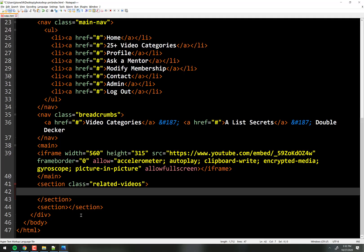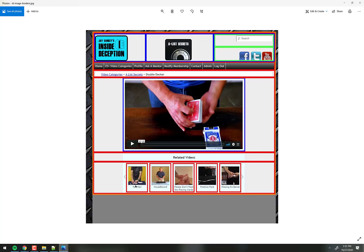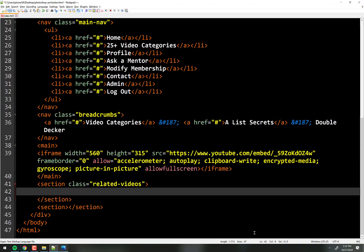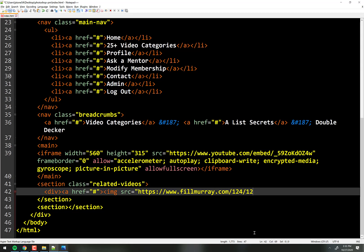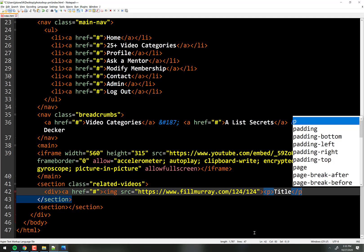The related videos section gets class equals related-videos. We need five thumbnails — those come from Vimeo via an API and PHP code, which is beyond the scope of this class. I always build the raw HTML first and then convert some of it to PHP later. We'll use placeholder images from fillmurray.com at 124x124 — the 125px image is basically yellow and blends in too much. Each thumbnail has a div, an anchor, an image, and a paragraph for the title. He wanted five thumbnails, so we duplicate that five times.